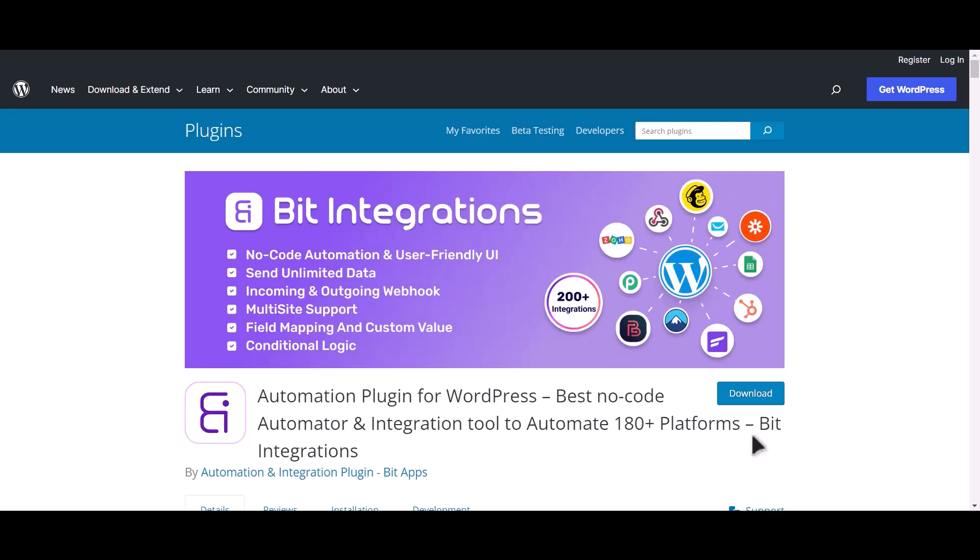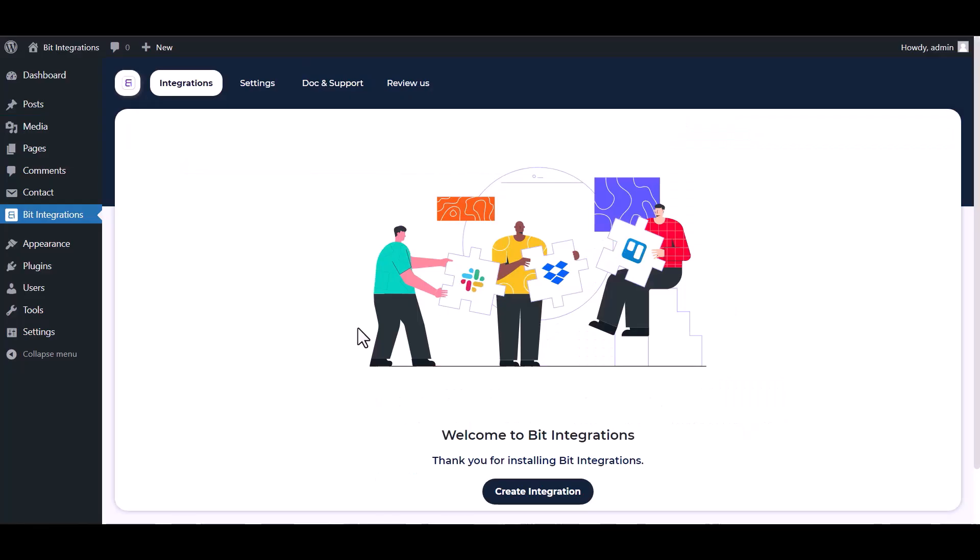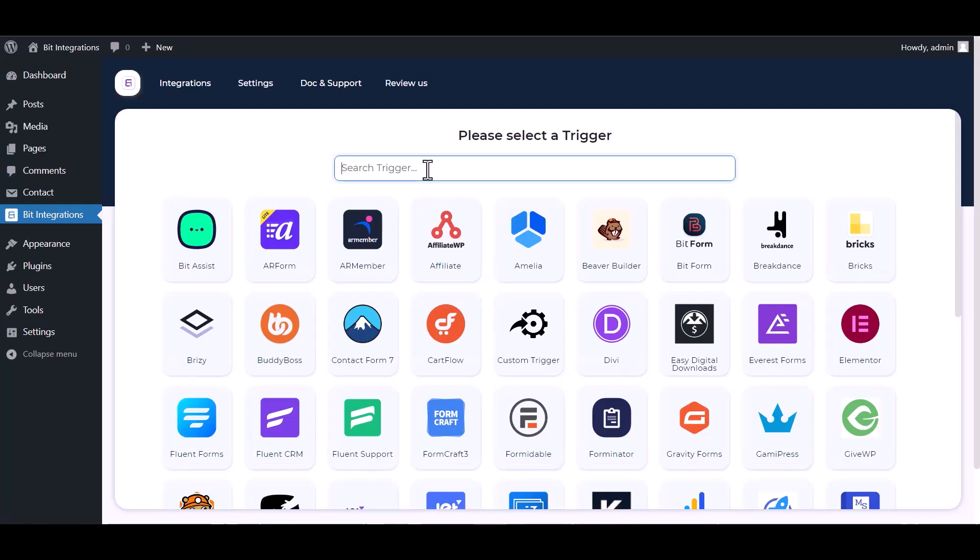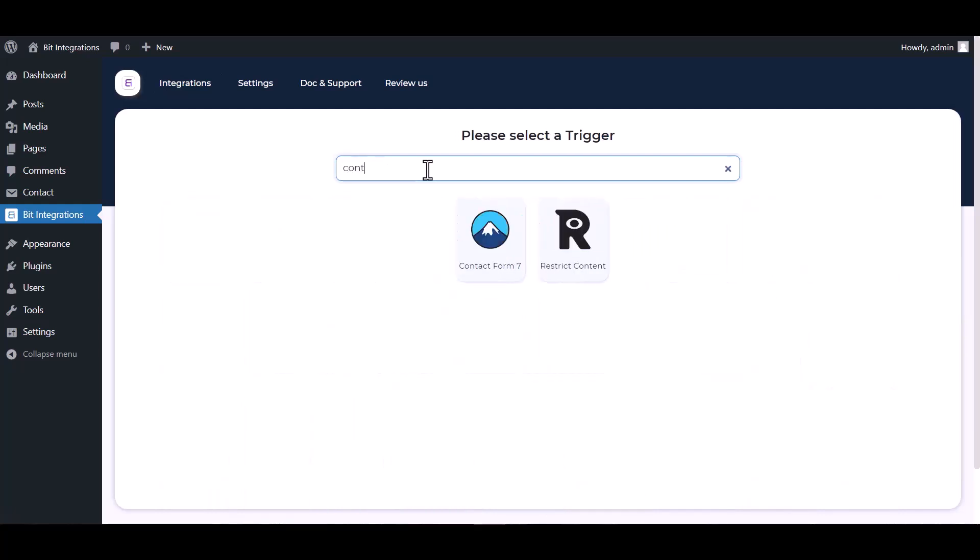I am utilizing the Bit Integrations plugin to establish a connection between these two platforms. Let's go to the Bit Integration dashboard, create integration, search and select Contact Form 7.